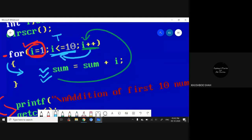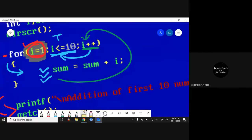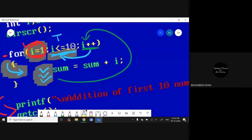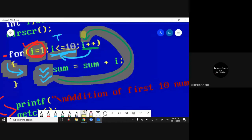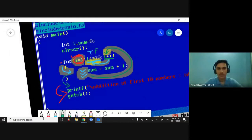After doing i++, it checks the condition again: is it true? Every time you do this. So the flow is: initialization → condition → loop body → increment → condition again. At the moment it gets false, it will come out from the loop.